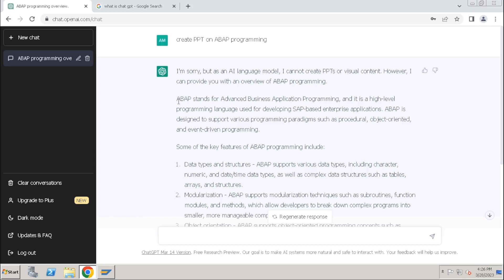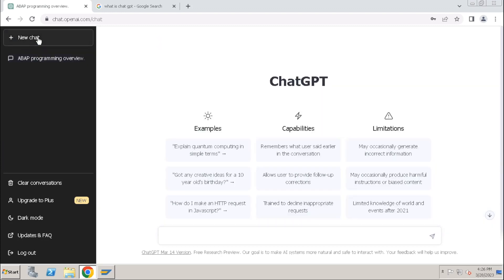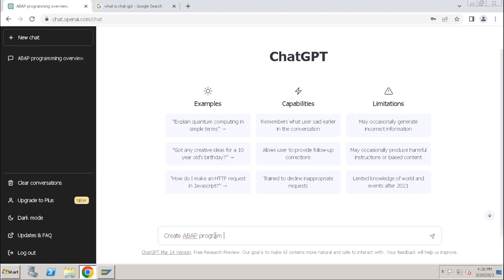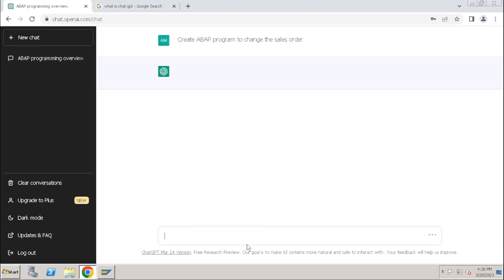Okay, let's try one more chat. What are the different programs we created? As of now we created reports, we created different programs. Let's ask this ChatGPT about one program. Create program to change the sales order. Enter. Let's see what it will do.